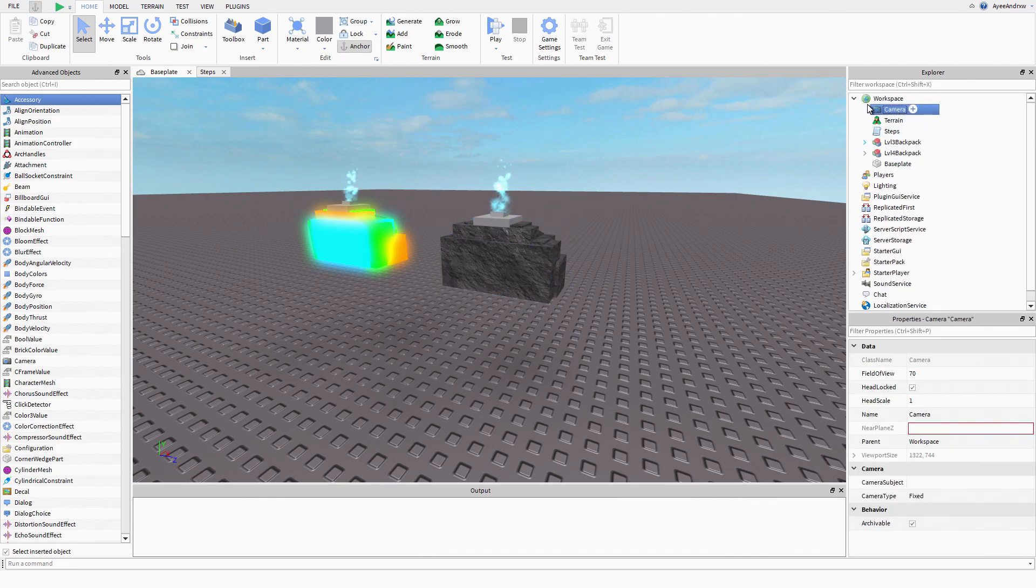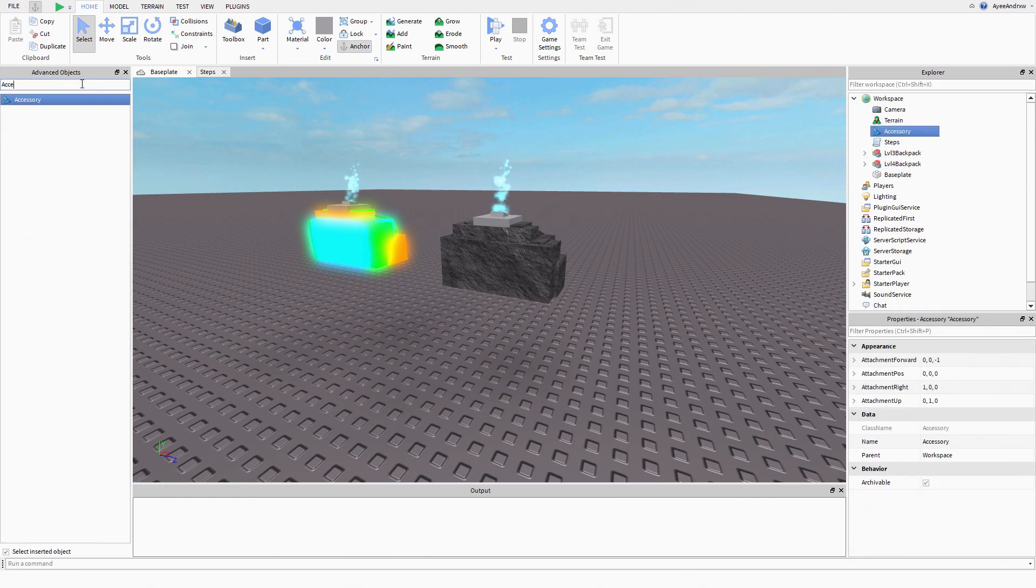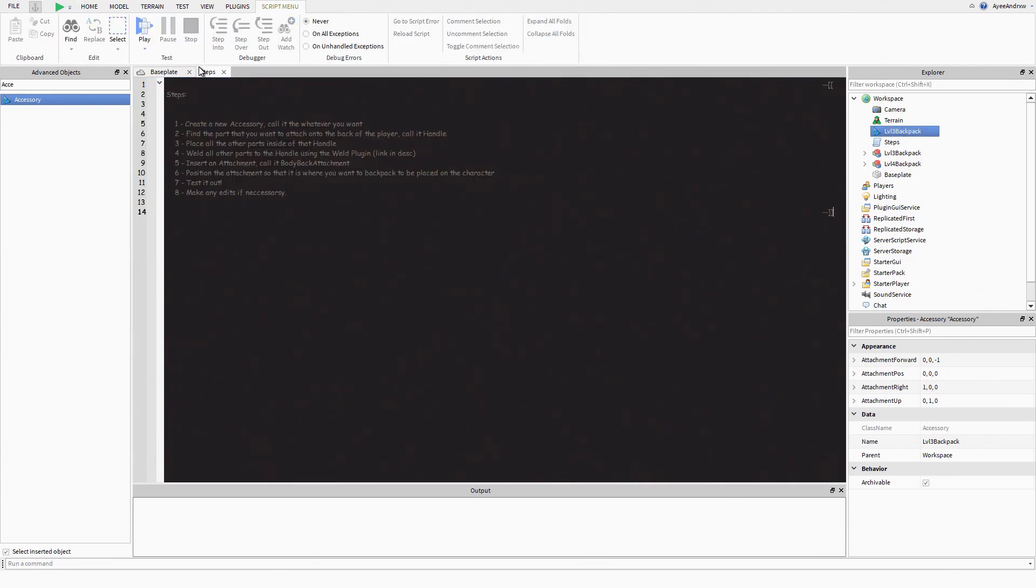First, we're going to create our accessories. I'm going to insert an accessory and call this level three backpack. There we go, that's step one done.